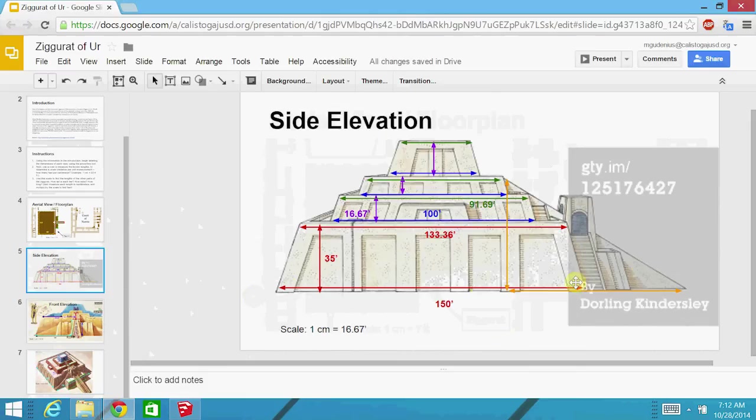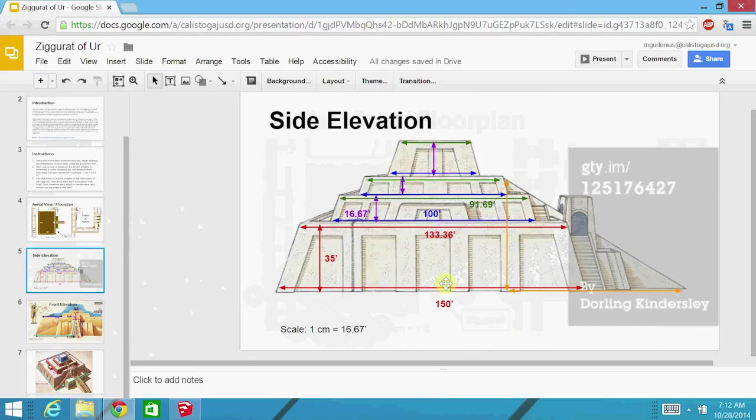So if we know that the base was 150 feet, we can use that information to find out how much one centimeter represents in this drawing. All you have to do is take a ruler and measure that 150 feet across your screen, divide by the number of centimeters that it is, and that tells you how many feet per centimeter as our scale.